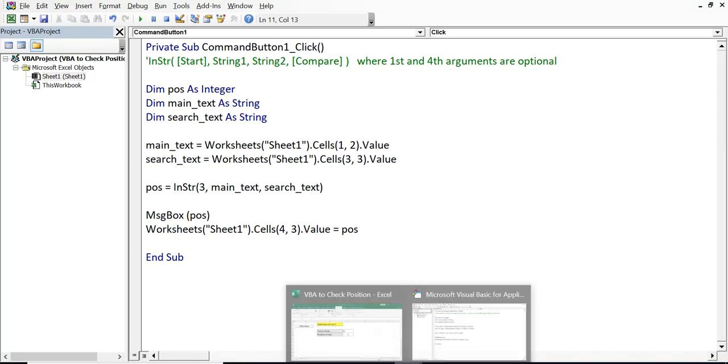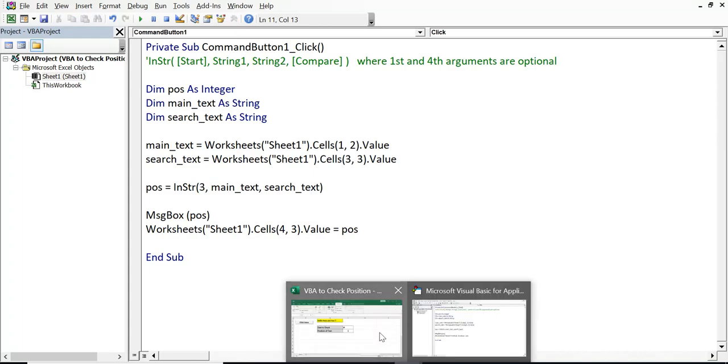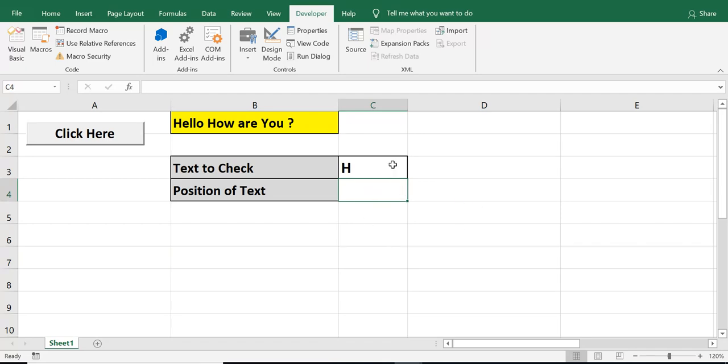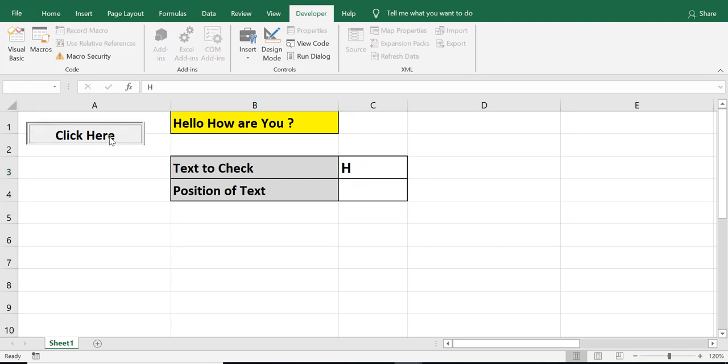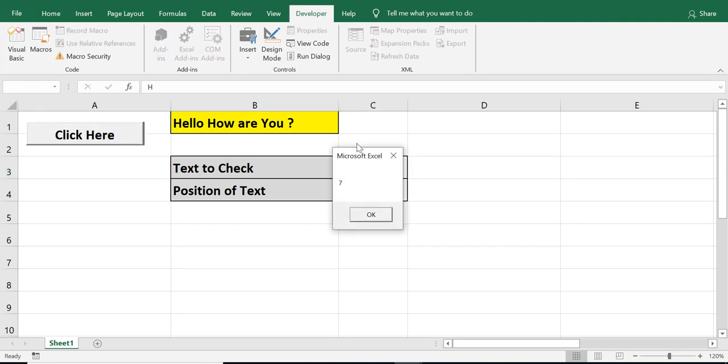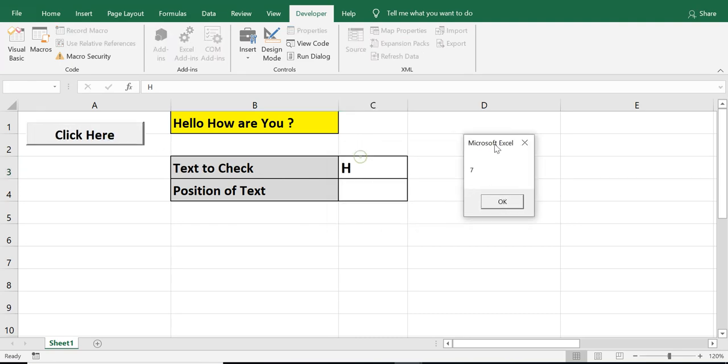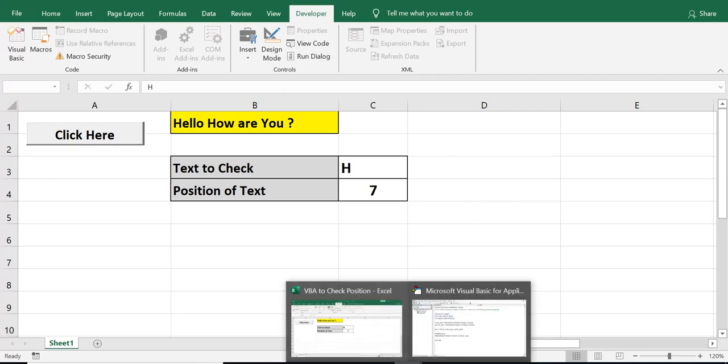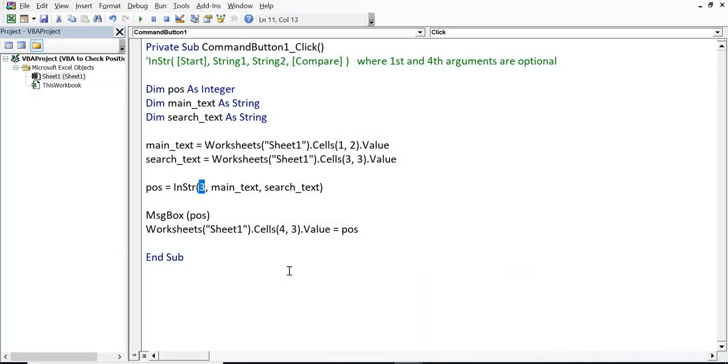So, I am searching same character, which is H. But when I click, position is not one. It is seven. So, that's how we can use first argument as well.